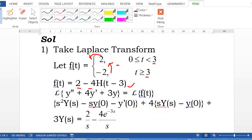Now we can take the Laplace transform of the left-hand side. The Laplace transform of y double prime gives s squared Y(s) minus s·y(0) minus y'(0), plus 4 times the Laplace transform of the first derivative gives 4s·Y(s) minus y(0), plus 3 times the Laplace transform of y gives Y(s).